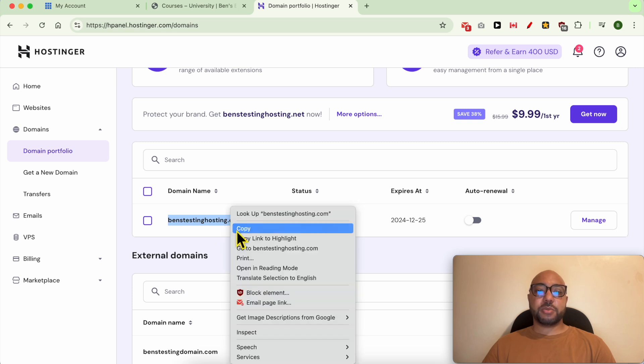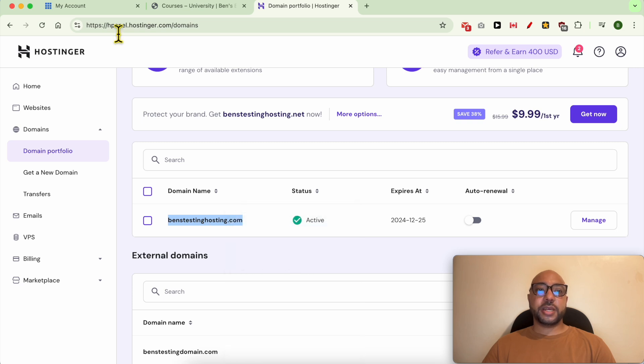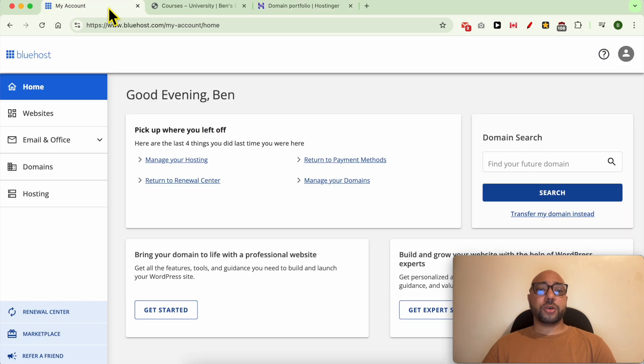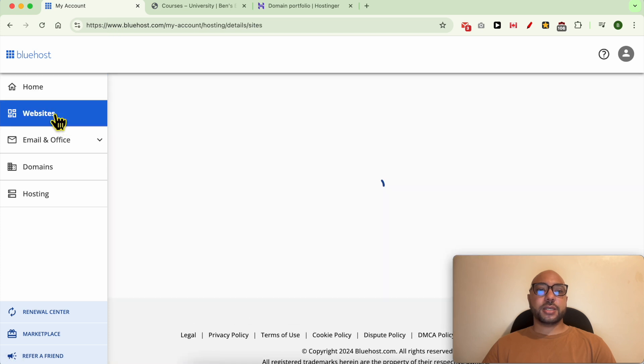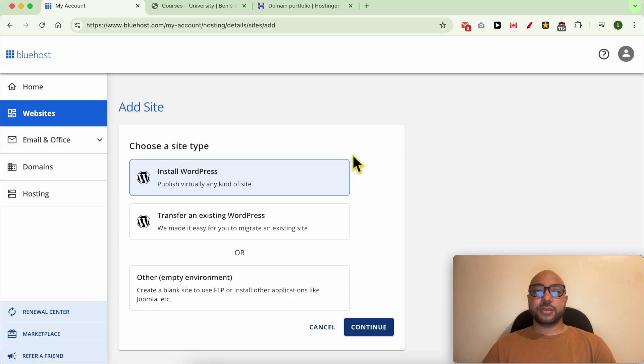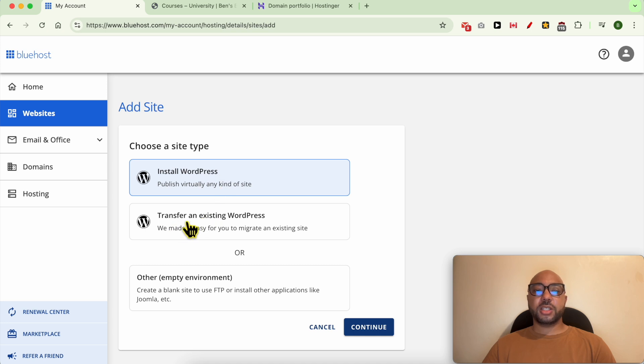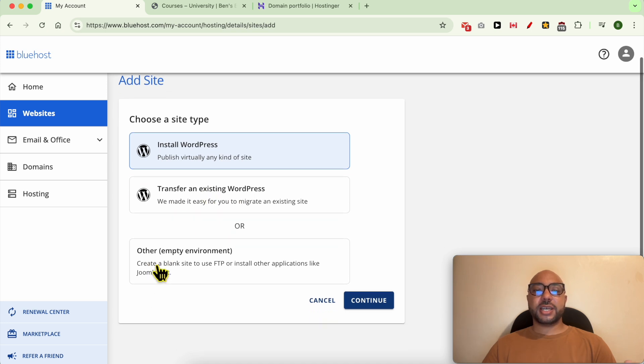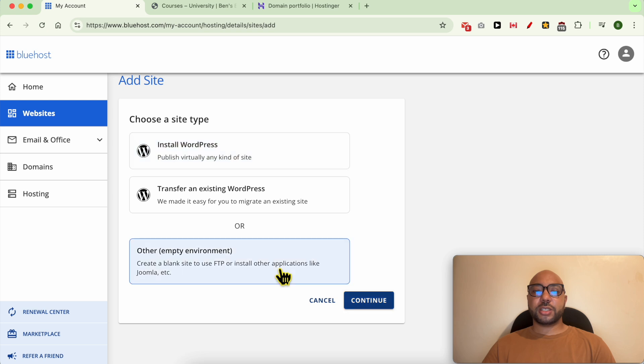First, copy the domain, go back to your Bluehost account, go to Websites, click on this Add Site button. While connecting your domain to Bluehost, you can also install WordPress, transfer an existing website, or create an empty website. I will go with create a blank website.